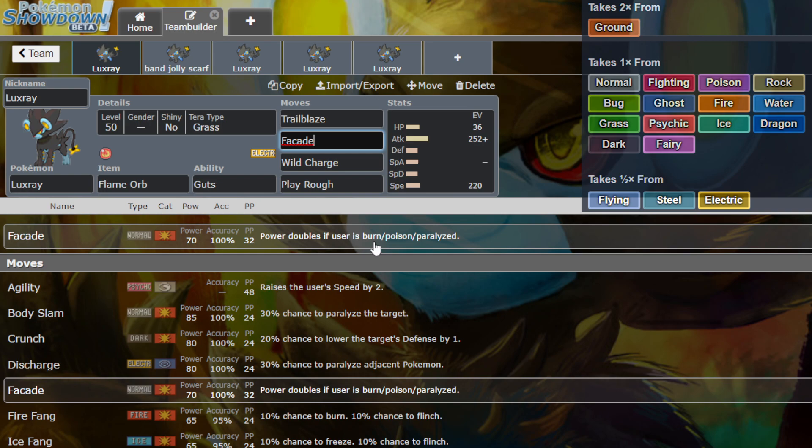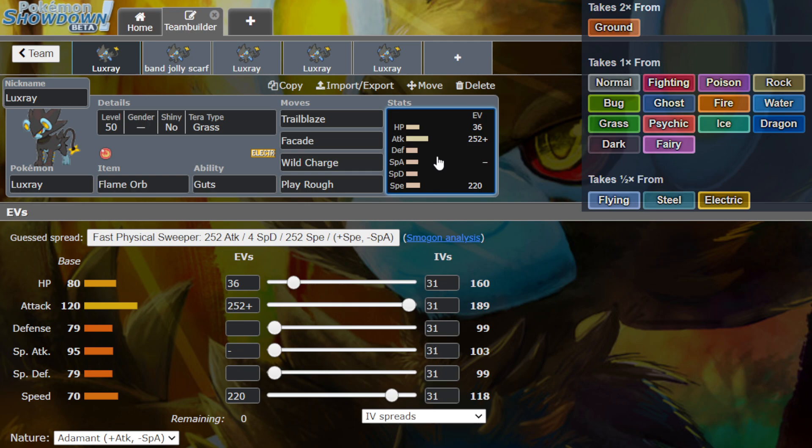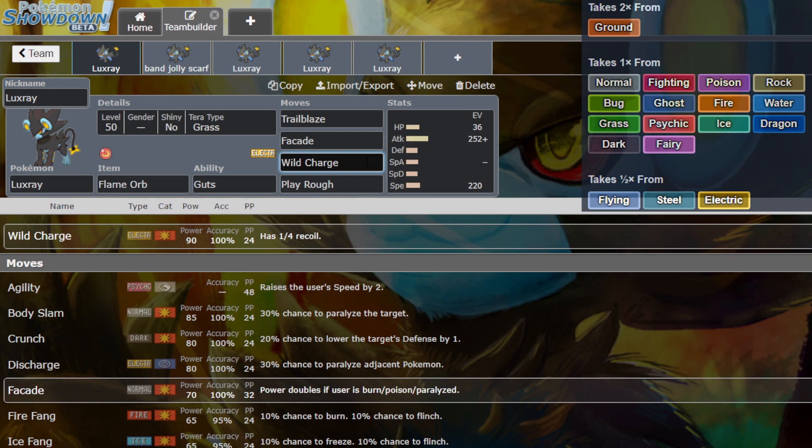We got Facade. Power doubles if the user is burned, poisoned, or paralyzed. 70 base power with the power doubling with guts.